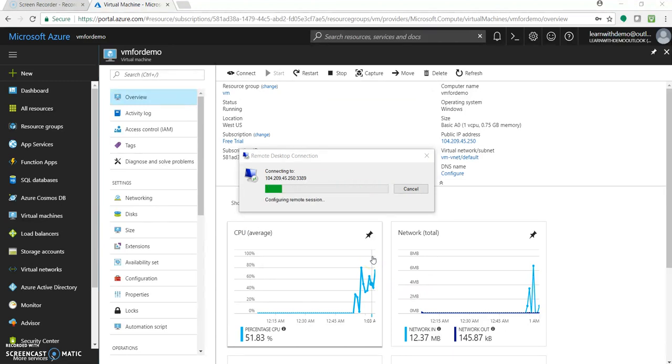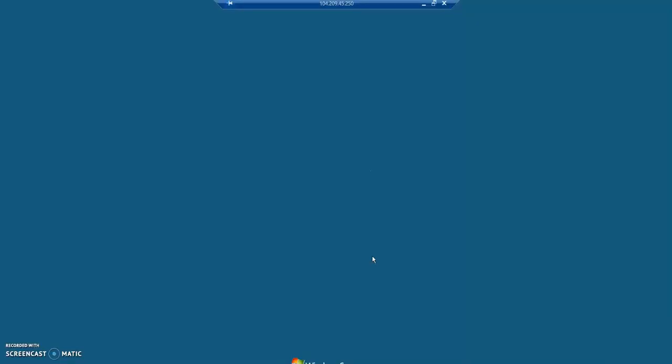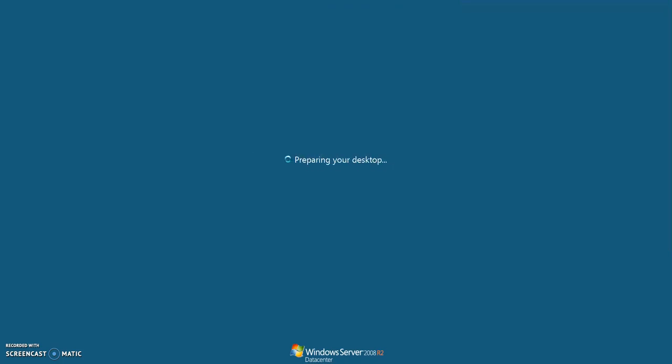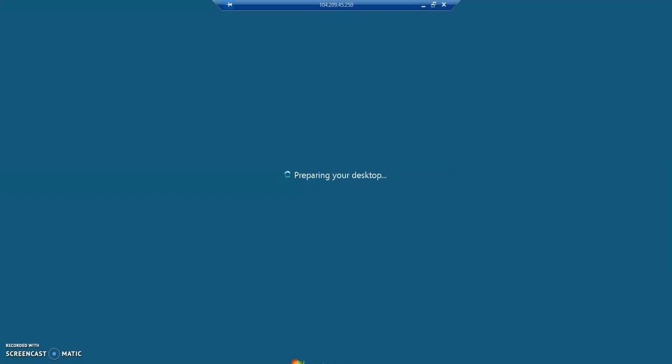So now it's connecting our Azure VM that is of Windows Server 2008 R2. You can see the IP, you can see the server name over here. So it's getting prepared, preparing the desktop as if you login to your machine for the first time, new machine for the first time.